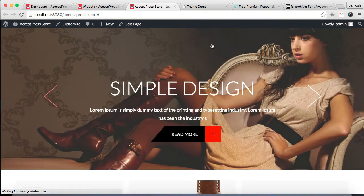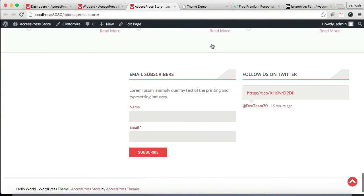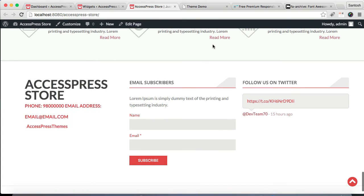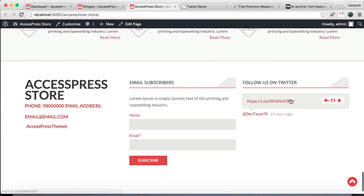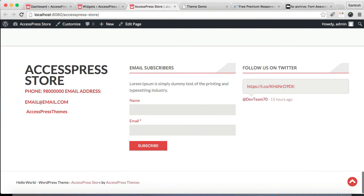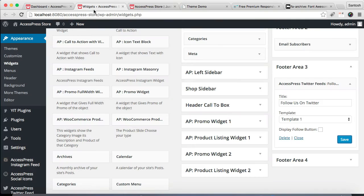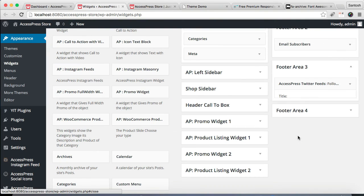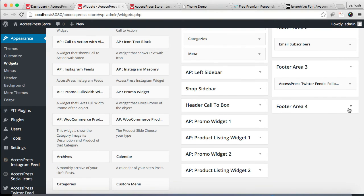Now let's see this one on Footer Area 3. Now you can see you have your Twitter feeds here.